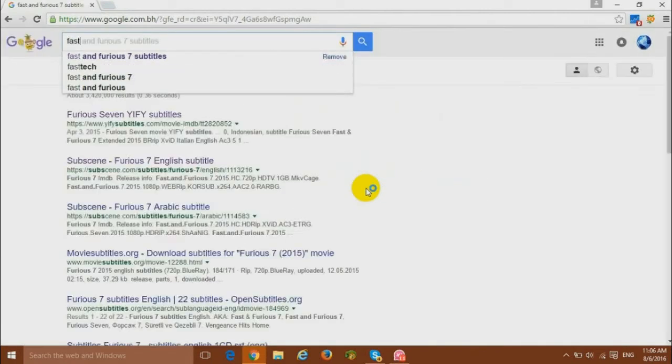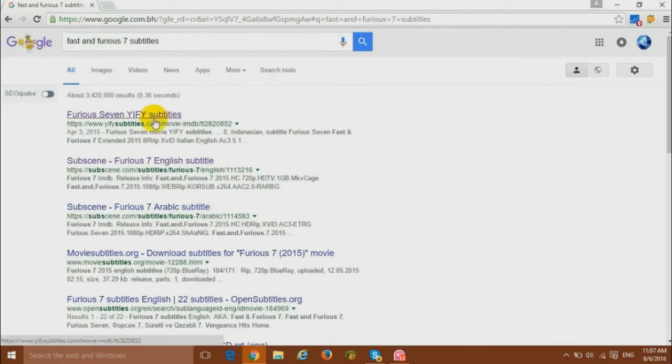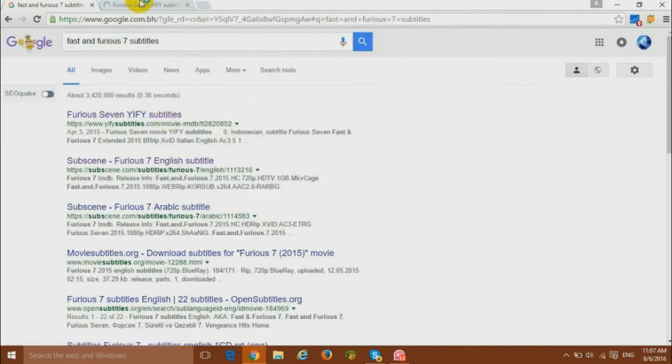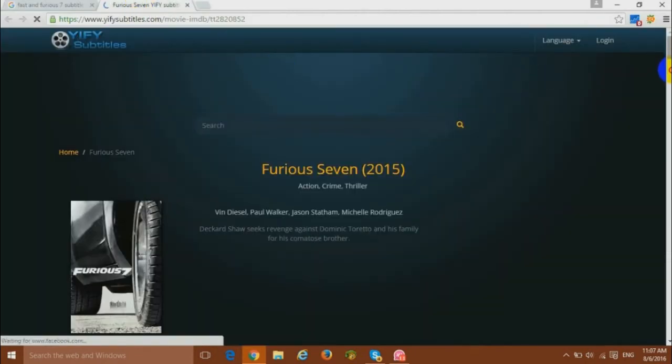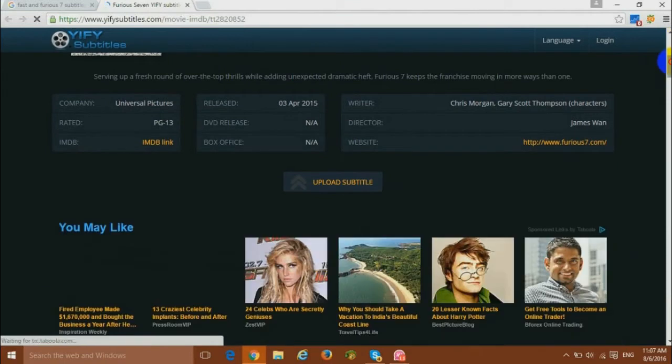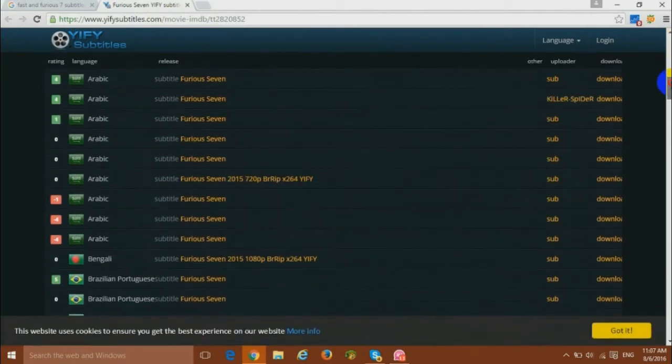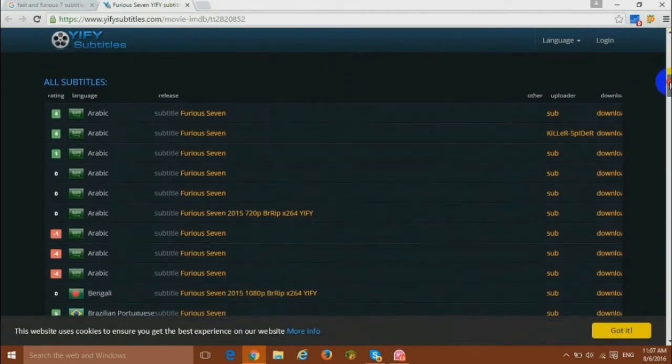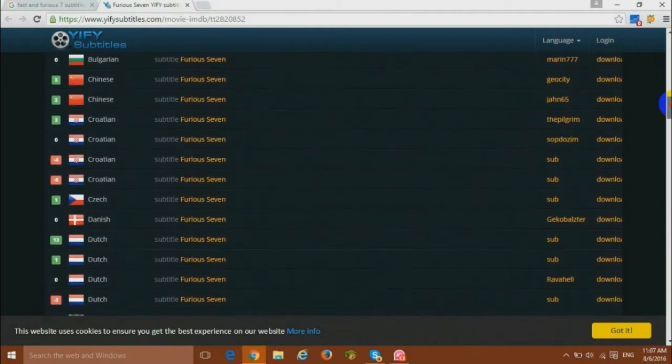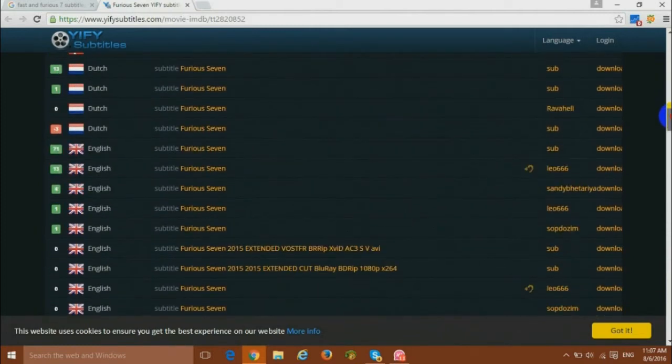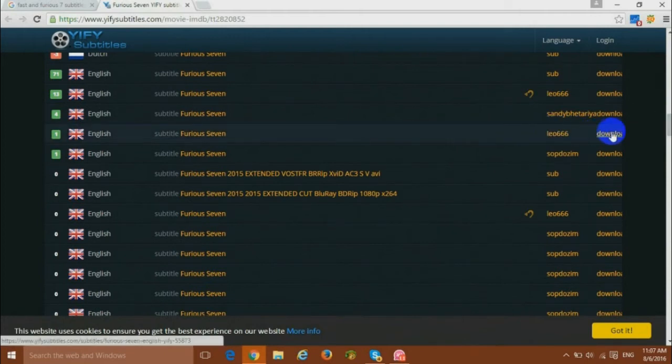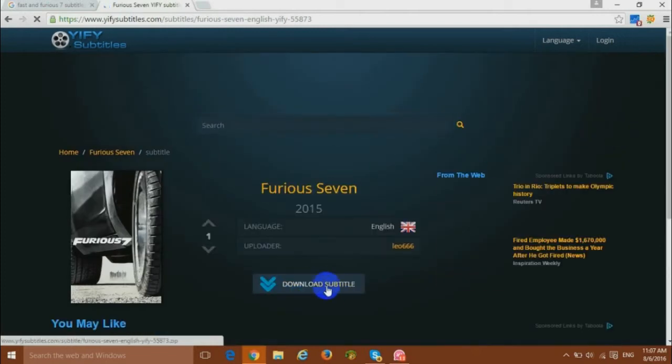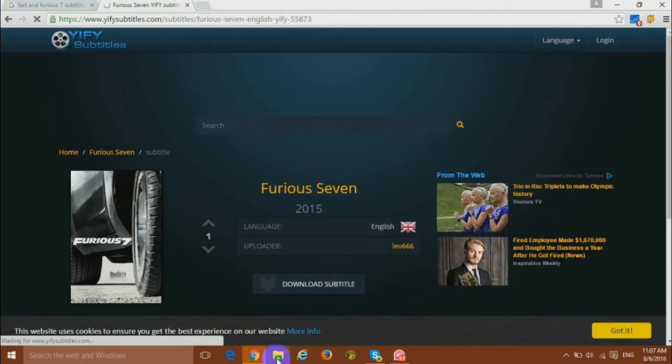So here we will download subtitle for a movie. Let's search for Fast and Furious. Let's go with this link. And on this website we can have subtitles in many different languages as you can see here, but we are looking for the English subtitles. So we will go with the English one, download and again download.